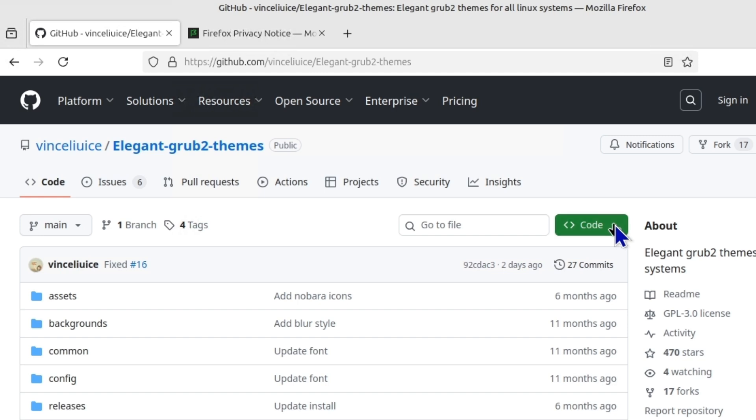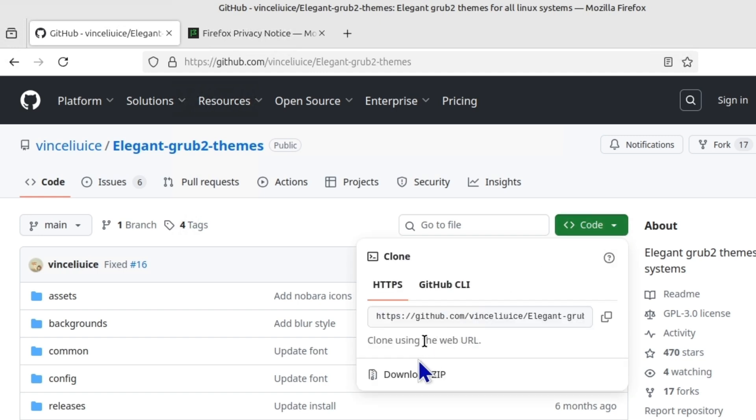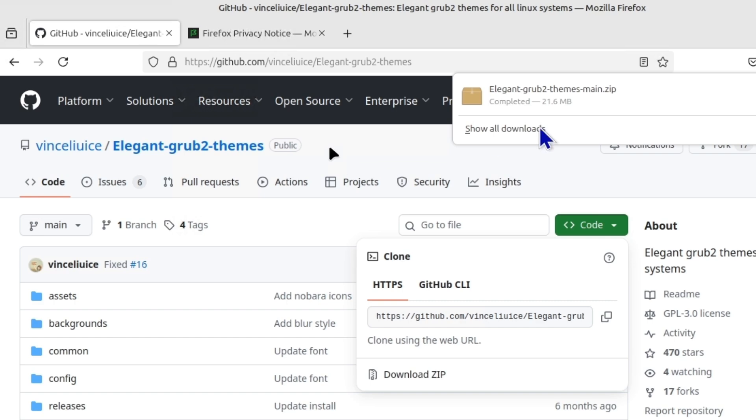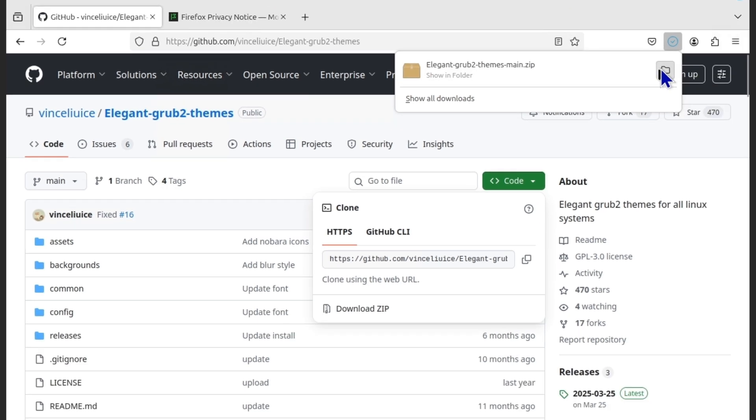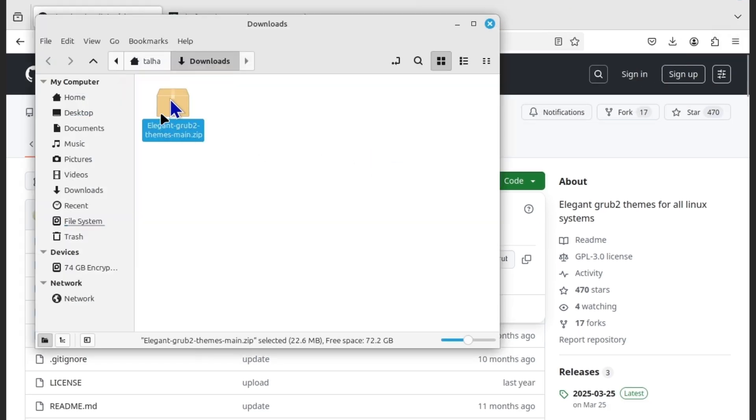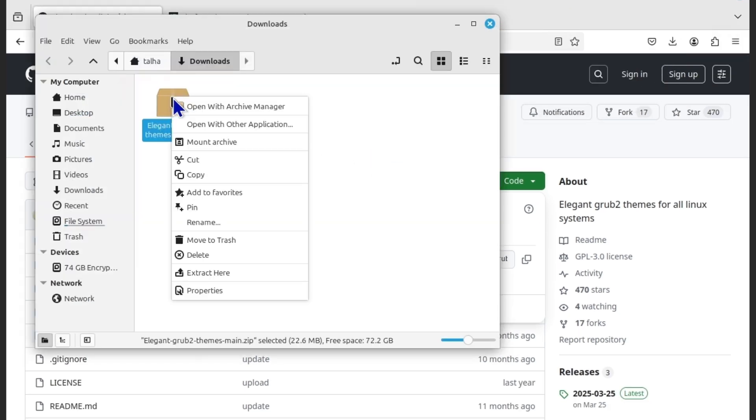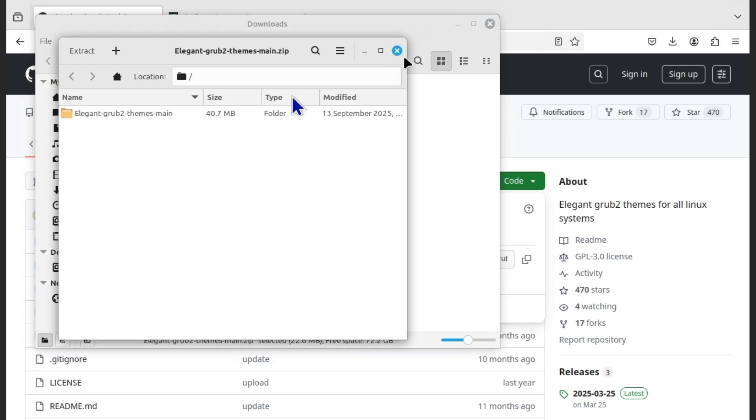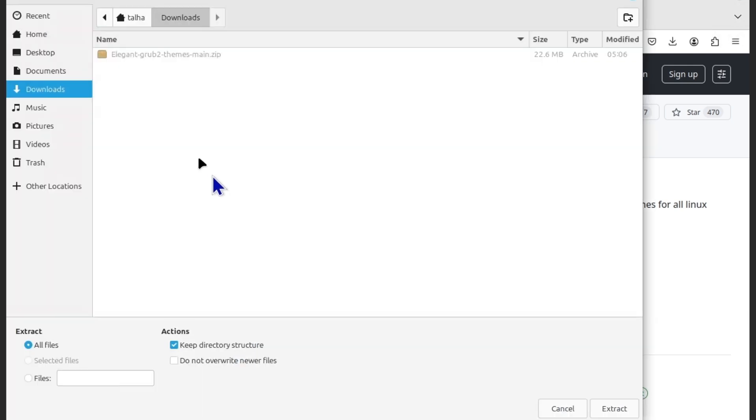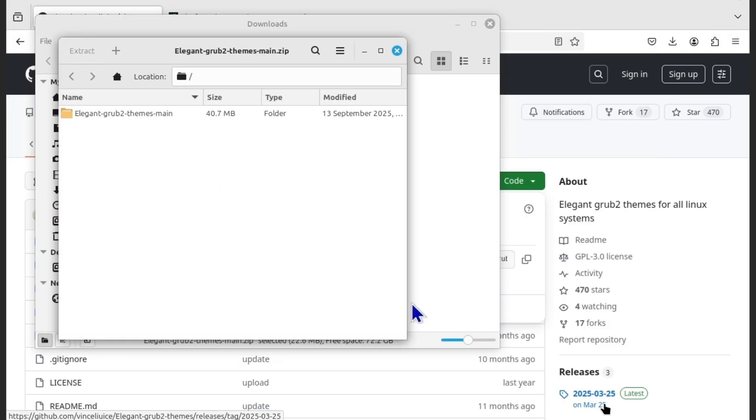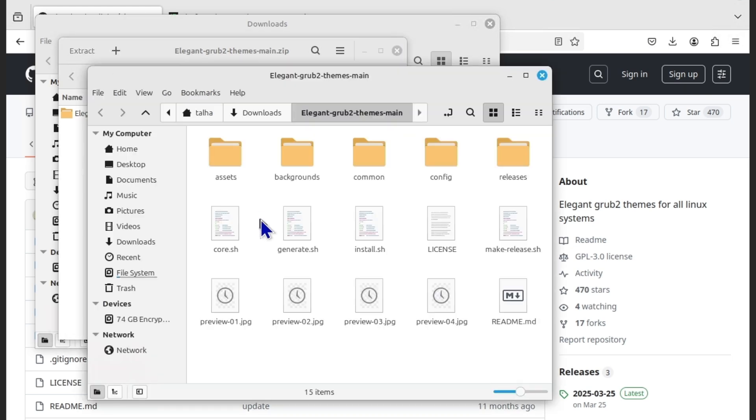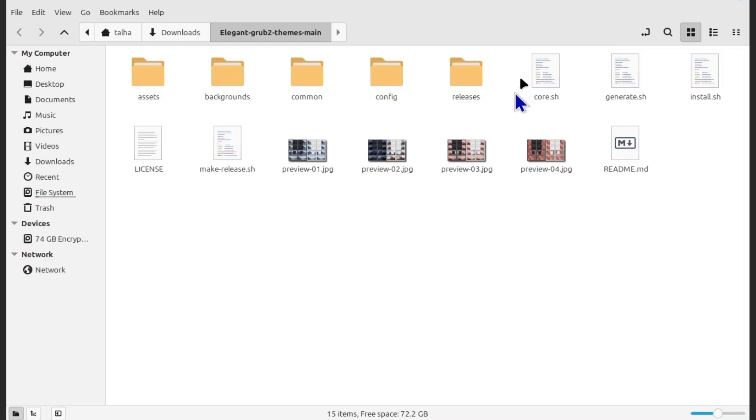And then click on the code and then download zip. And once it's downloaded go to the folder and open with archive manager. And then click on extract. Okay, extraction completed successfully. Now show the files.